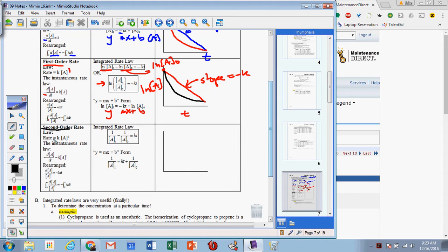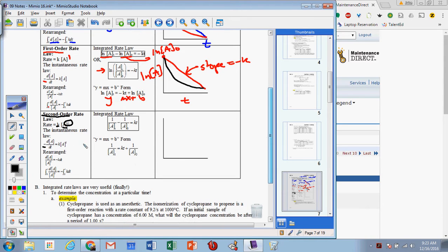A second-order reaction has the rate law dependent on k times A to the second power. We can symbolize the instantaneous rate as dA/dt equaling negative kA squared, because we're losing concentration. Dividing both sides by A squared and multiplying by dt gives dA over A squared equals negative k dt. Integrating both sides from zero to t: the integral of dA over A squared is negative one over A, giving one over A at time t minus one over A at time zero equals kt.